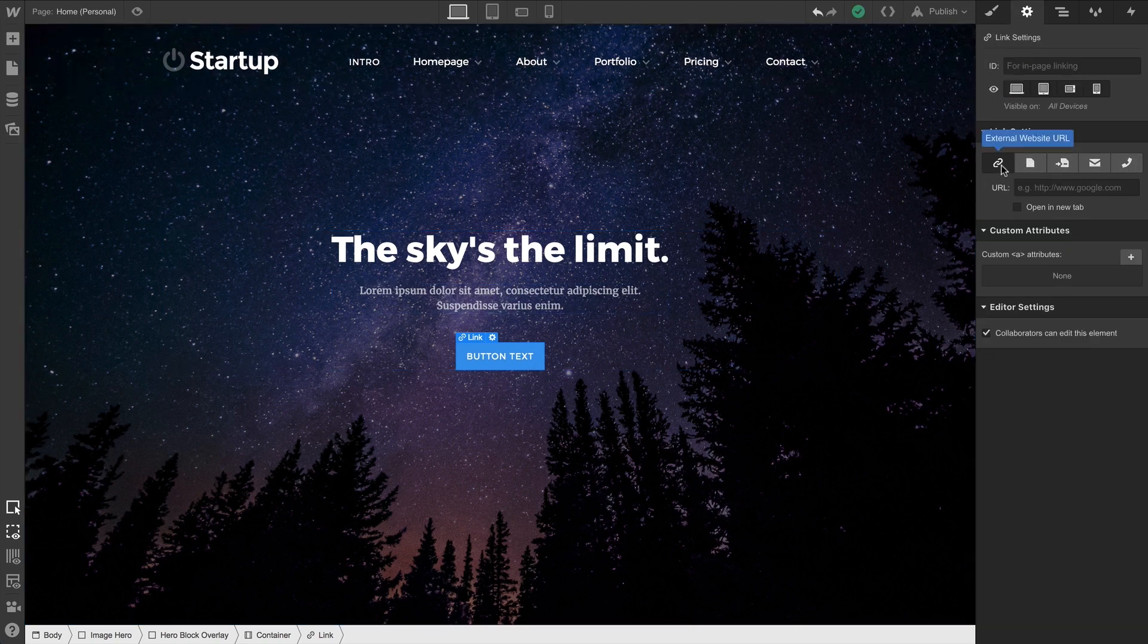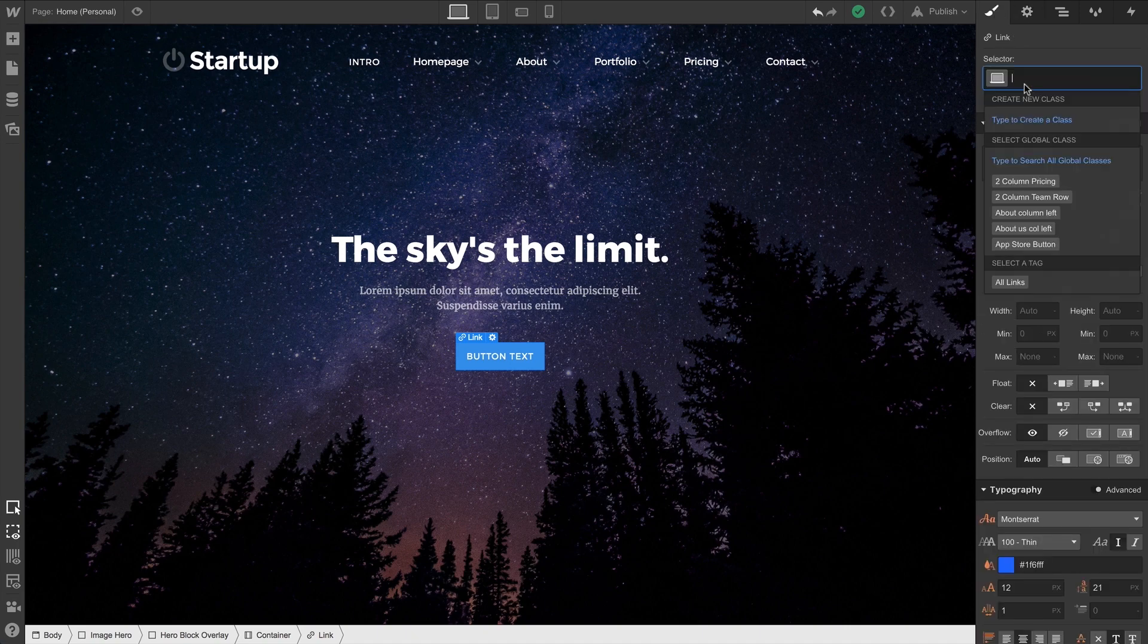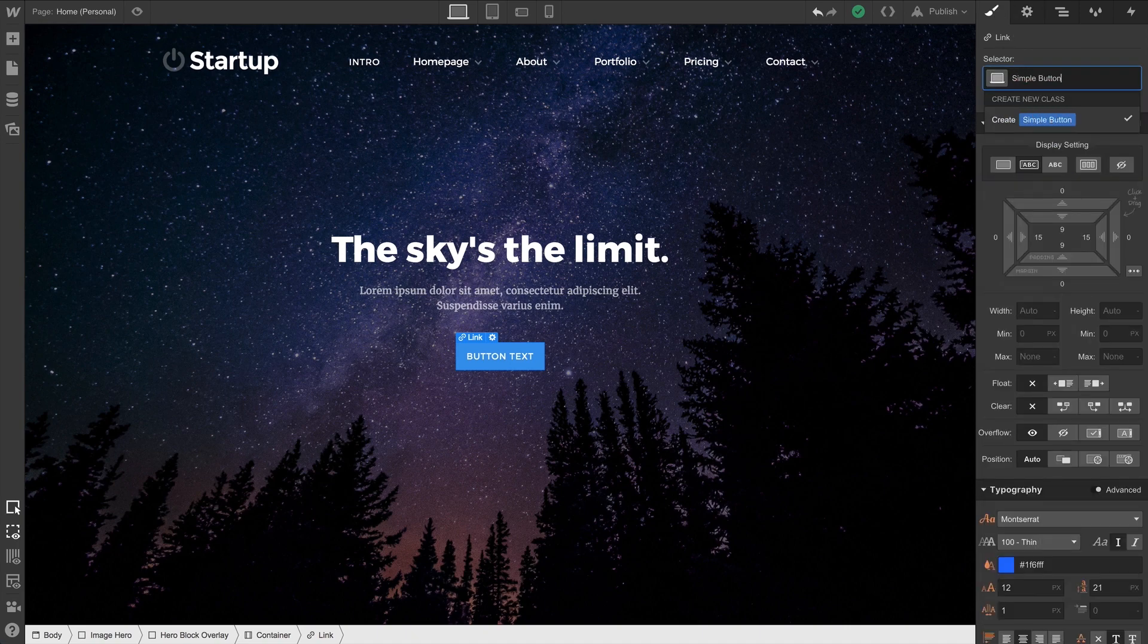And since we intend to reuse this button, let's create a class. And we can name it anything. Maybe Simple Button.